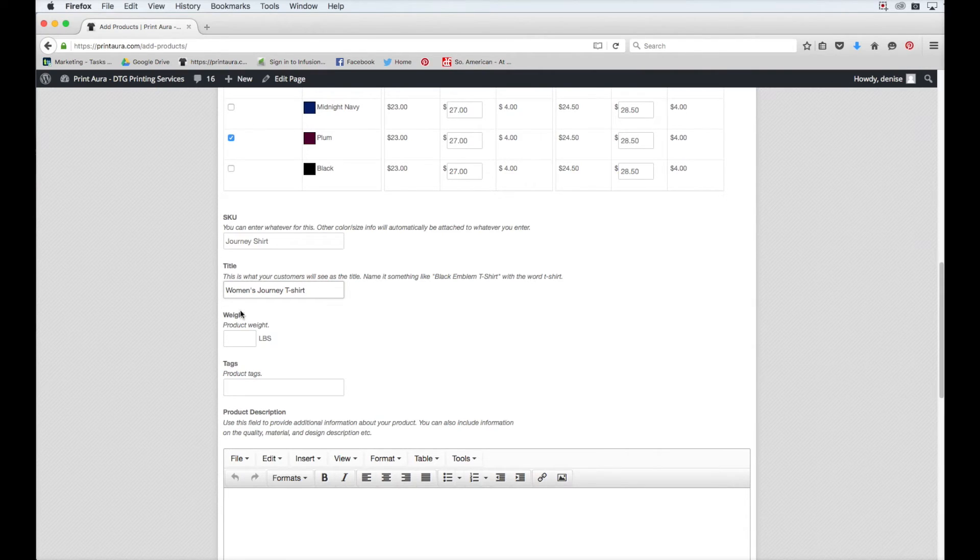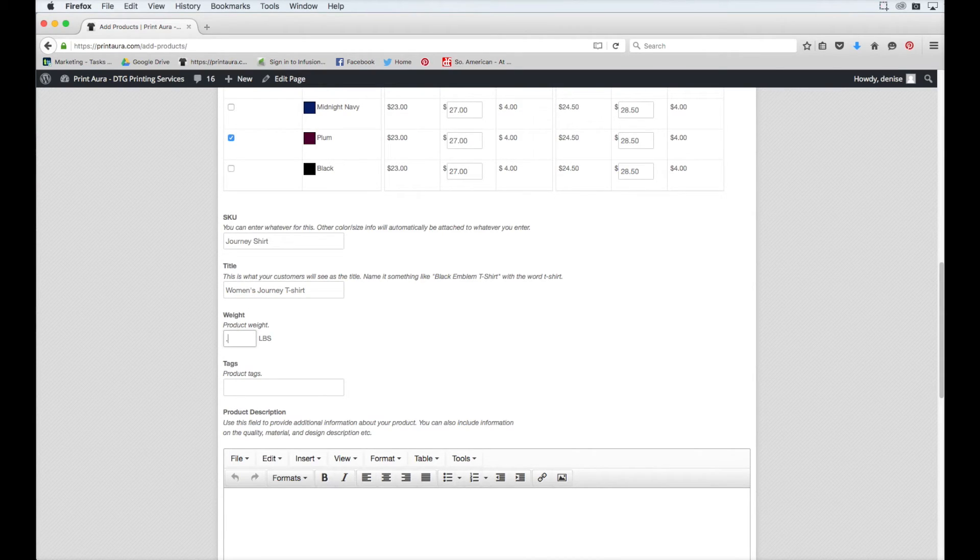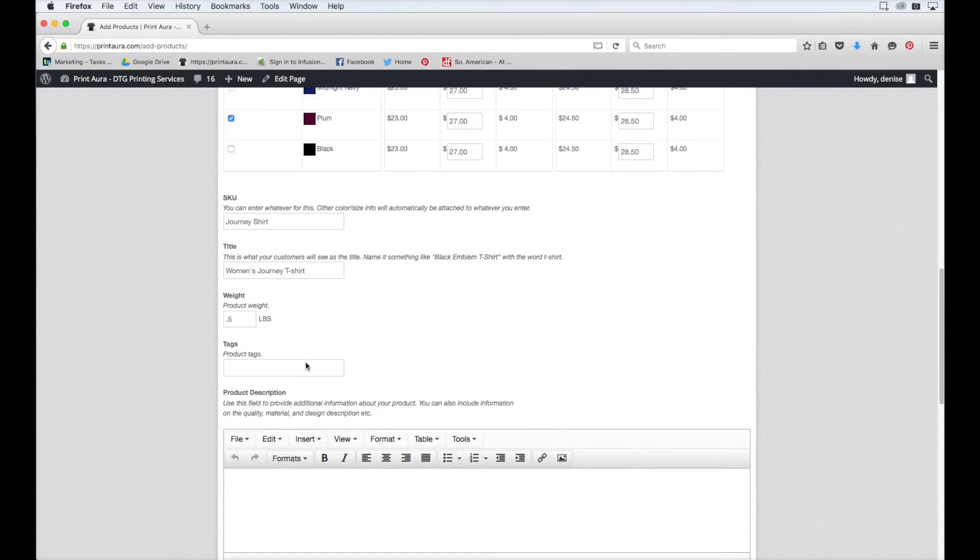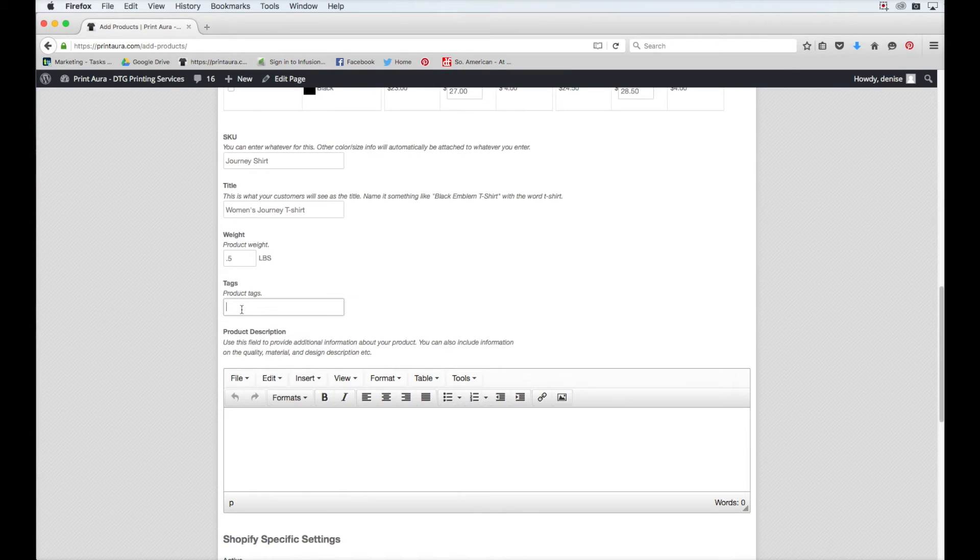The next thing you'll need to do is enter in the product's weight. Most t-shirts weigh about half a pound, so I'm going to go ahead and enter in 0.5 pounds. The next thing I need to do is enter in some product tags. This will help people find my shirt.